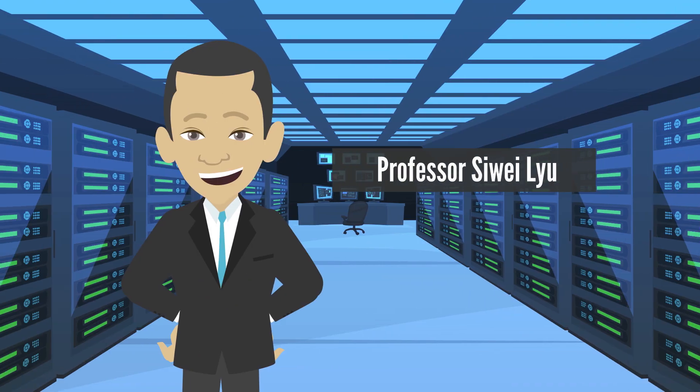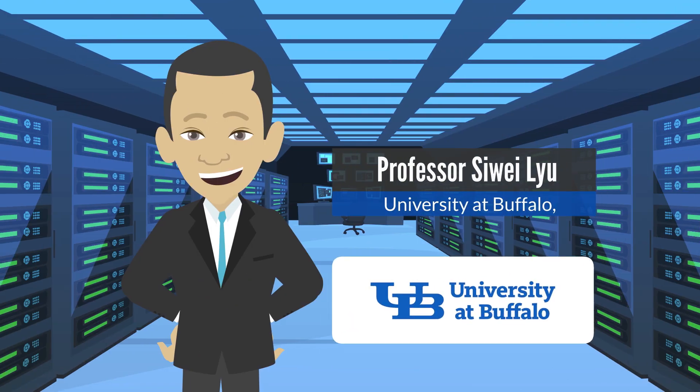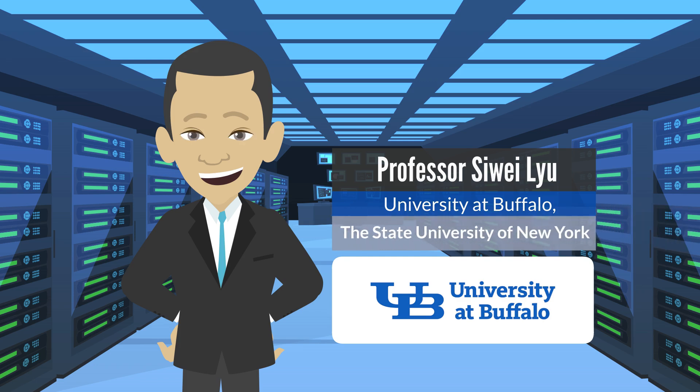Professor Siwei Liu at the University of Buffalo, the State University of New York in the U.S., is determined to halt the advance of deepfake media and ensure that generative AI is used for the good of society.